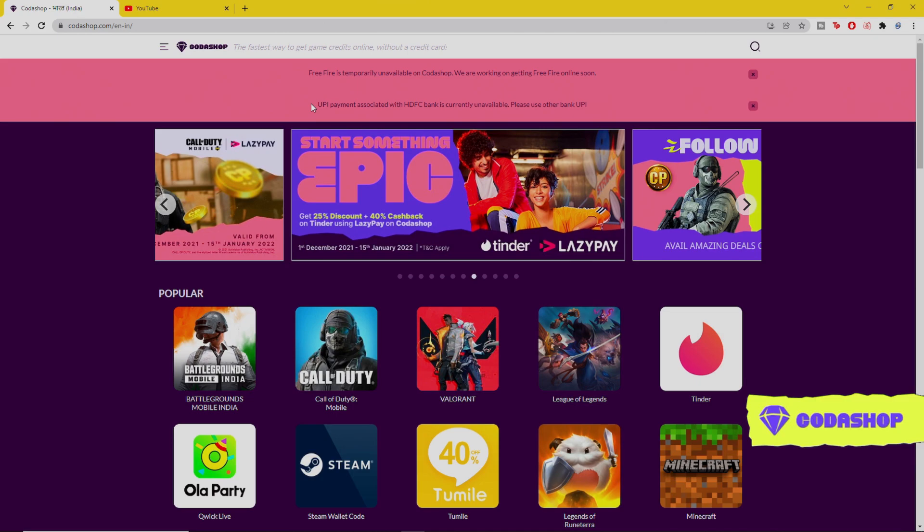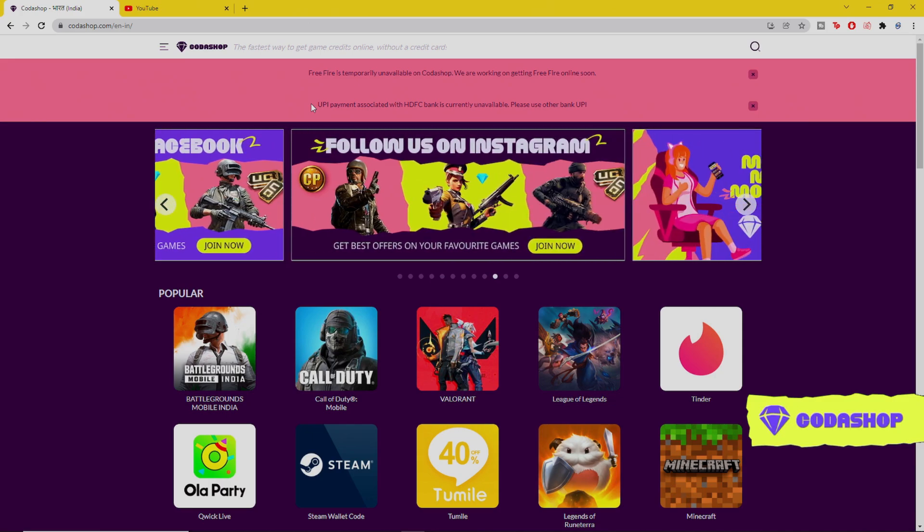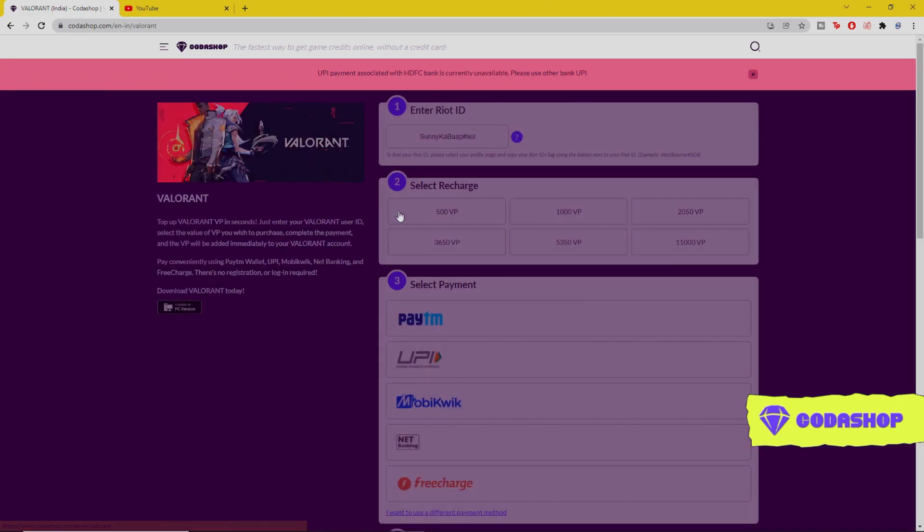To buy Valorant points from Codashop is really very easy. I'll show you the process. First, open my link given in the description. You'll see the website like this. Then select the Valorant option.